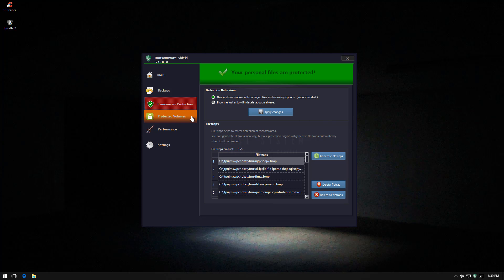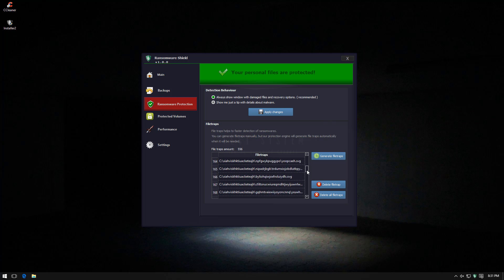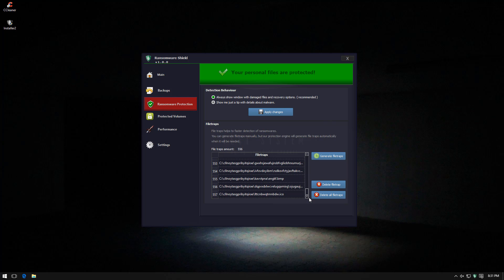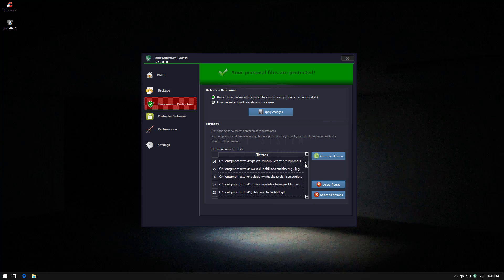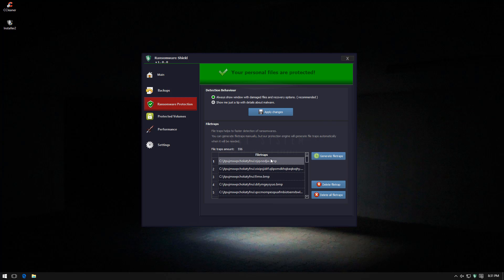Now under Ransomware Protection it has some interesting settings so you can set up file traps. How I suspect this works is that all these files are available in different locations and they have all these weird names so one of them is going to be triggered when a ransomware tries to infect your system. Once that happens the ransomware is going to be detected although I don't know how effective it's going to be, and once ransomware authors figure out these things they'll probably learn to avoid them. But as you can see these are probably random and you can generate new ones. So that's very ingenious.